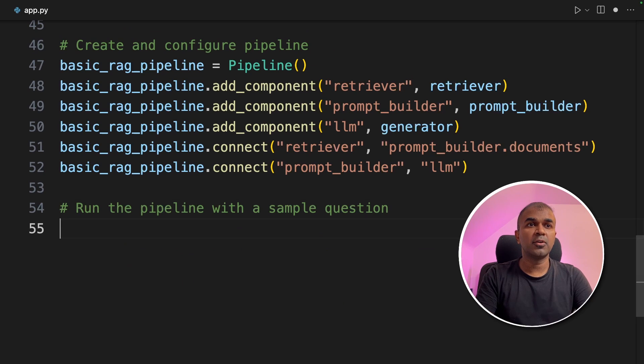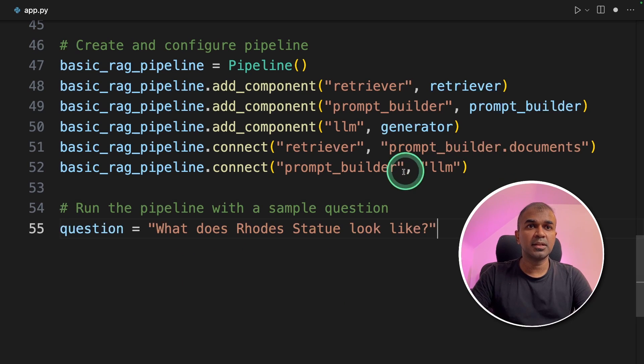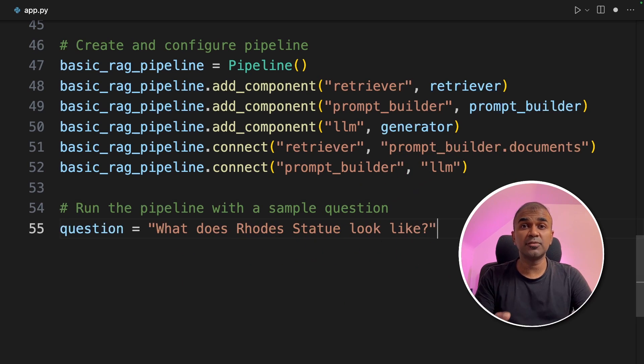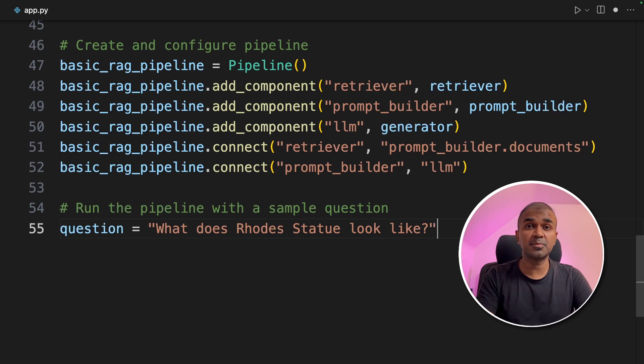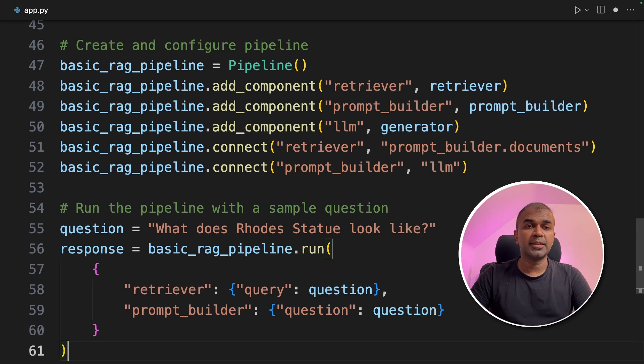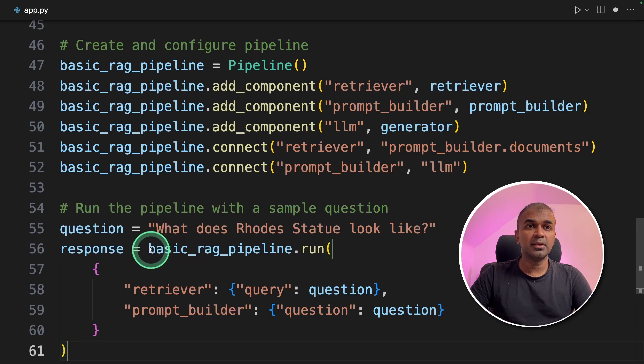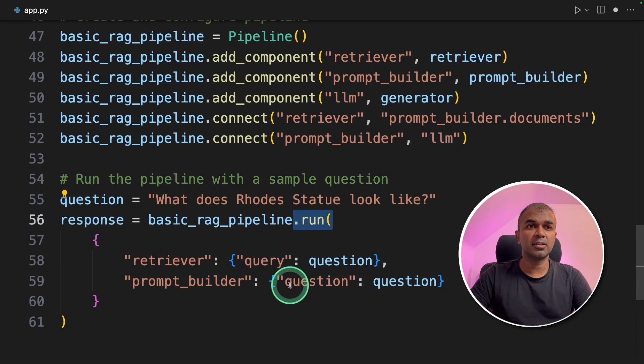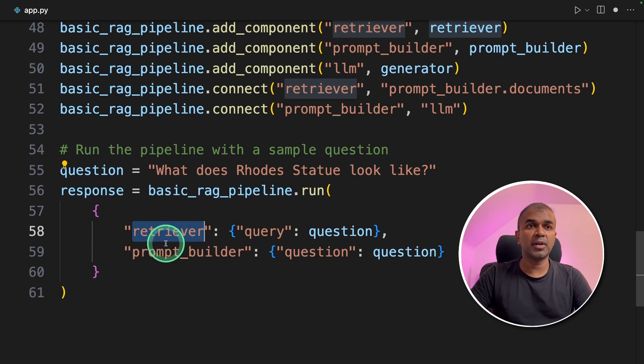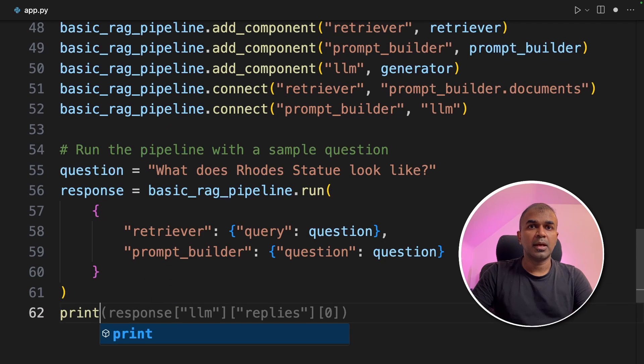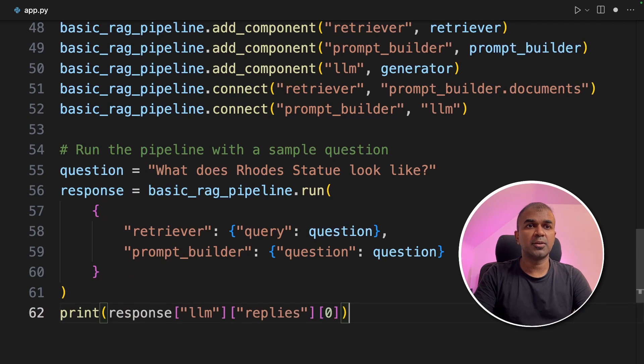Finally we are going to ask a question. What does Rhodes statue look like based on the information which we are just provided? And then we are running the pipeline by calling the function dot run. In that we are providing the retriever and the prompt builder and finally we are printing out the results. That's it.